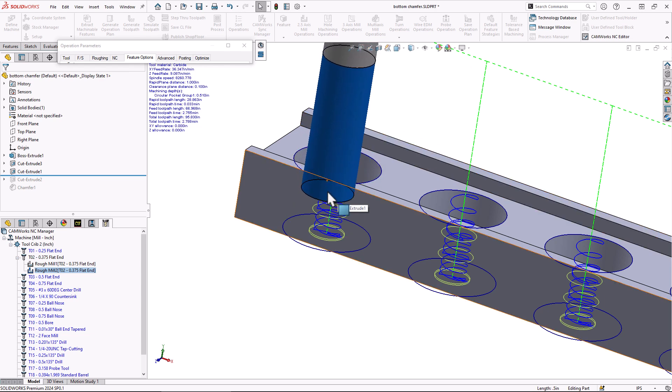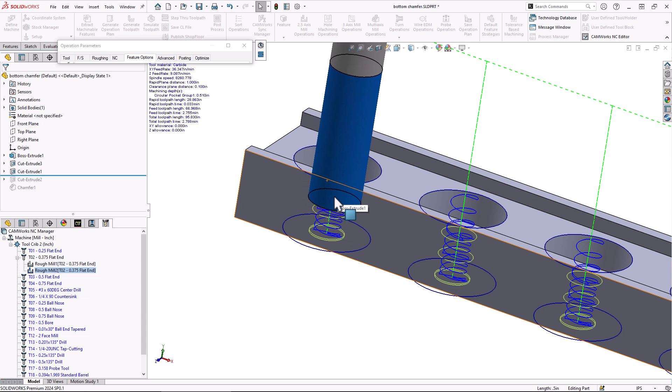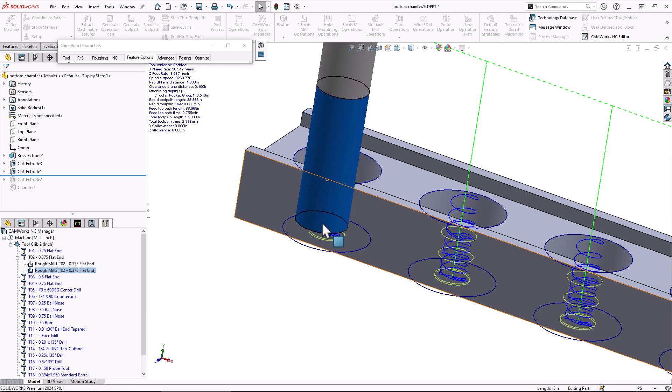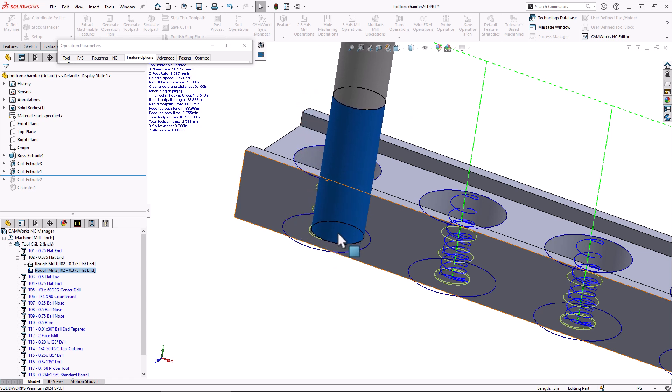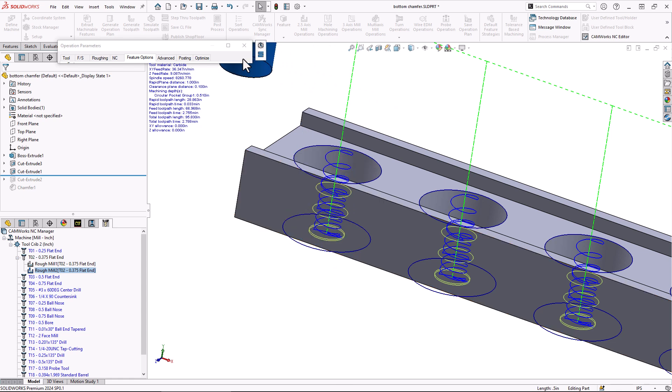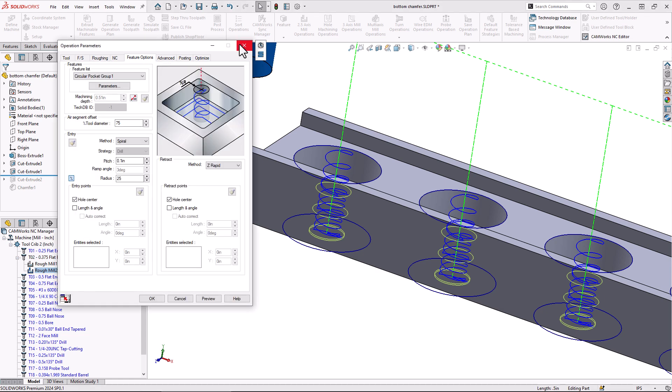A quick preview of that looks pretty good there. We're spiraling in rather than going straight into or feeding into the material with our end mill. We can see there we're making some spiral passes and then the cleanup pass at the very bottom there, an additional pass there for that cleanup pass. We'll say okay to that.